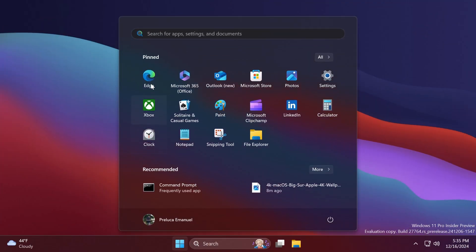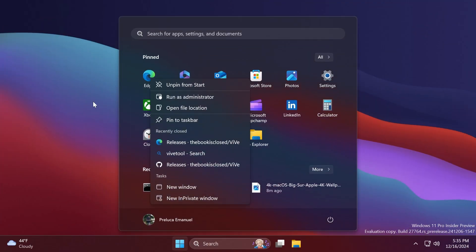So let's begin with the video. First of all, in the Start menu, Microsoft will add jump lists for apps that have them, such as Microsoft Edge, Office apps, Notepad, and so on. As you can see, these jump lists will allow you to browse through recently opened or closed files, pages, websites, and so on. I think this is a pretty interesting and nice addition.